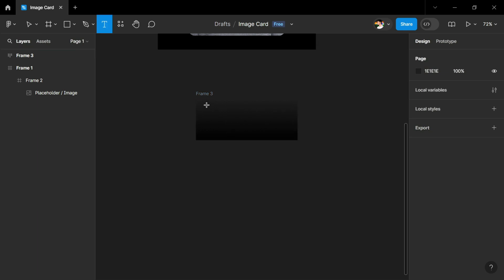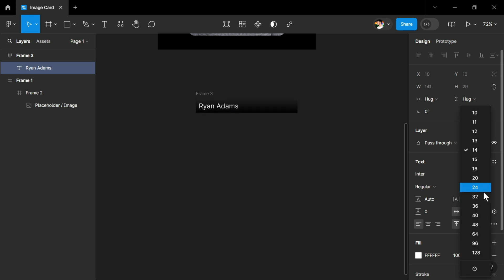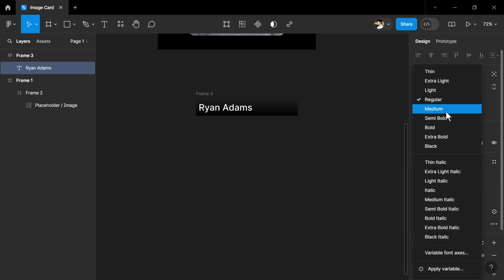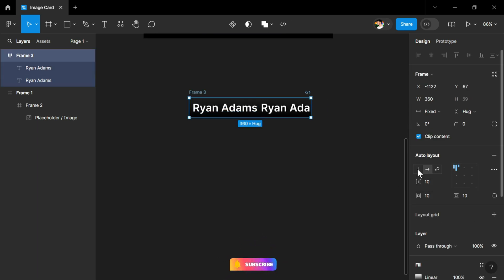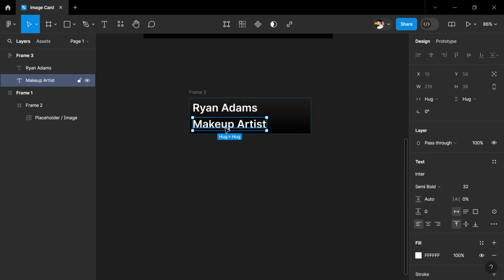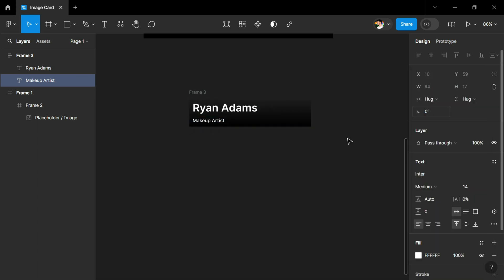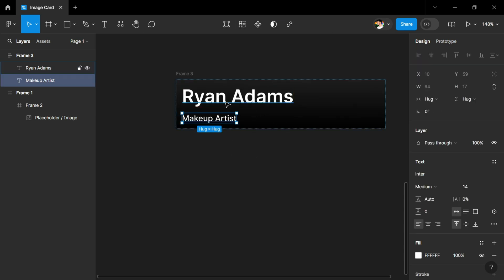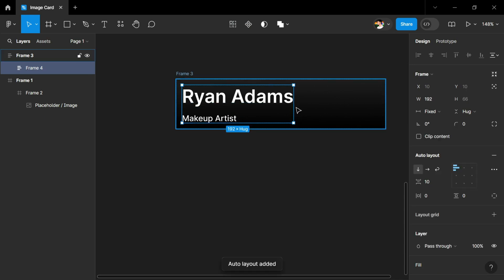Thereafter we will add our content. First we will select the name — for that we will input text using T, then adjust the text size to 32 pixels and font weight to semi bold. After that we will duplicate this and set the flow to vertical layout. Then we will write the designation of that person and adjust the text to 14 pixels and font weight to medium. After that we will group them using auto layout by pressing Shift+A.